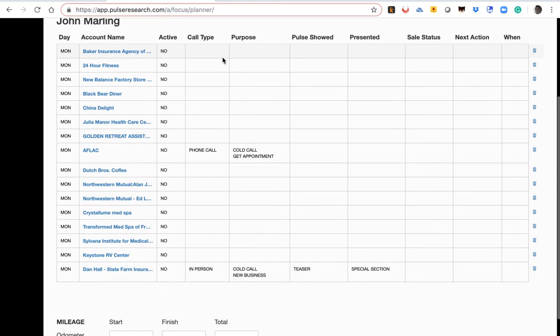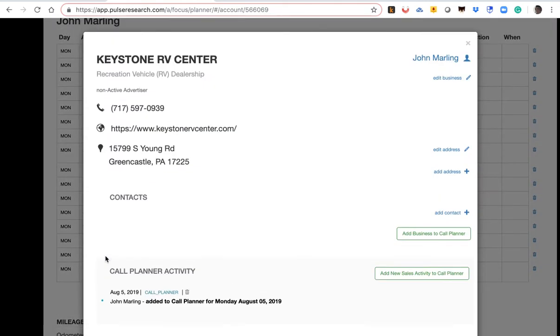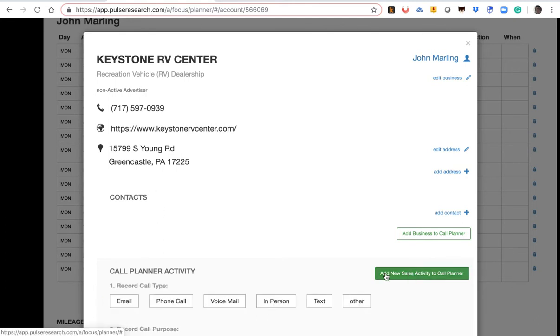Now, let me show you how easy it is. Next step, to add sales activity to your call plan. So, let's take a particular business here, Keystone RV that we just entered. We can update any information, by the way, into the account database. But let's click here and add sales activity.